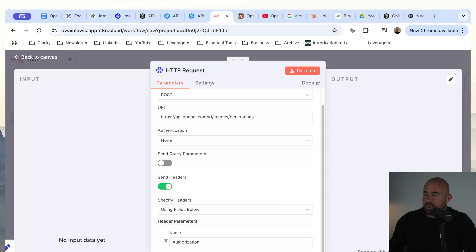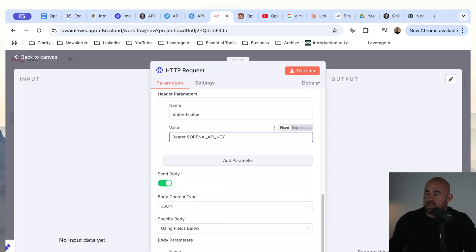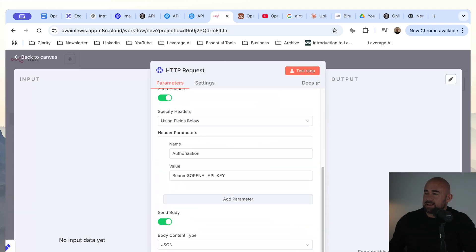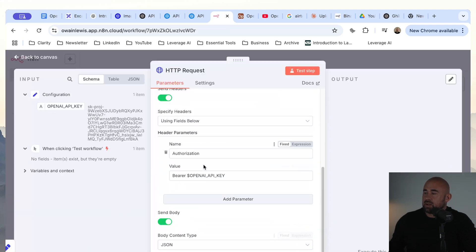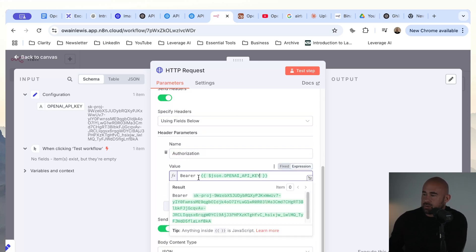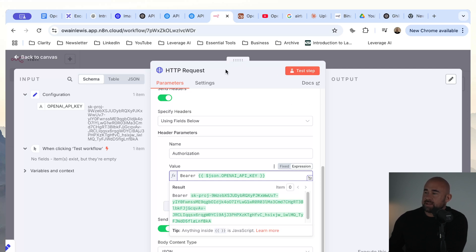You can see the thing we need to specify is our OpenAI API key. We have the model which is set to GPT image-1, and then we have a prompt which you can obviously customize. Let's execute the previous nodes to get the API key. The authorization header should be 'Bearer space' and then your API key. Let's rename this to 'generate image' and then go ahead and test this step.